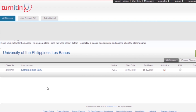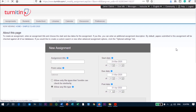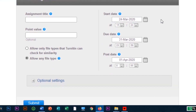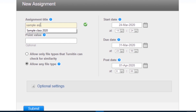The next step is to create an assignment. Just click the class name and click add assignment. Enter the assignment title. The point value is set by faculty on the maximum number of points a student can receive from an assignment.